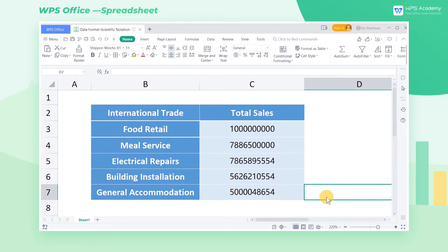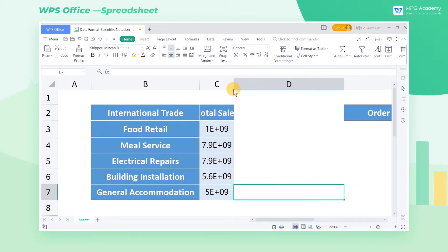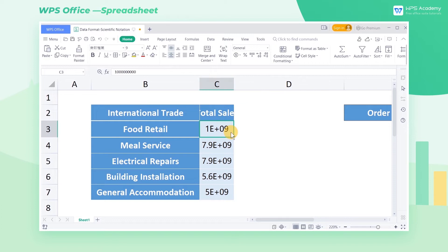When entering large numbers, we can manually adjust the column width of the cells. By doing so, the number will display in scientific notation format automatically. In scientific notation, the power of 10 is generally expressed by E. For example, the number 100 million will be displayed as 1E+09.